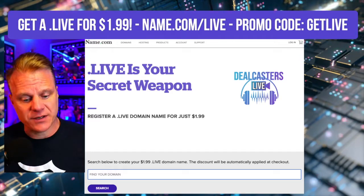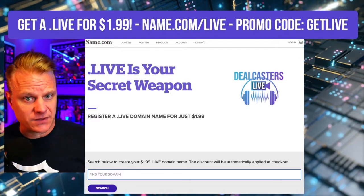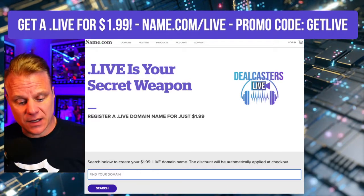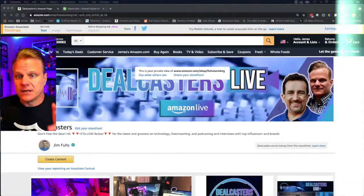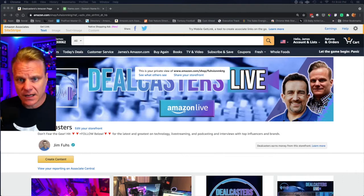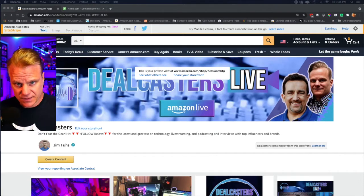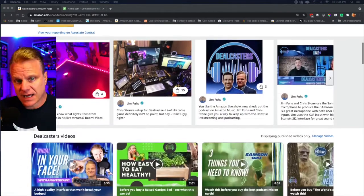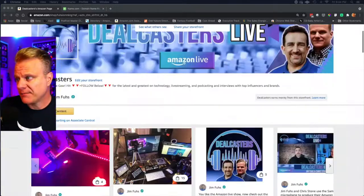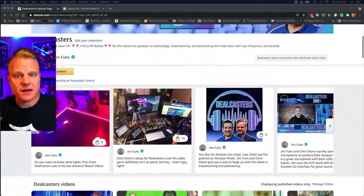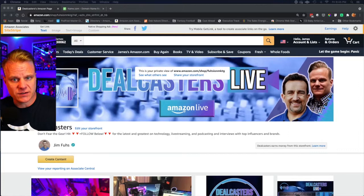You can get your show.live and it's really easy. I'm going to show you how to do it. As an Amazon Live influencer, you can do it yourself relatively easily. So here's how we do this on dealcasters. This is the dealcasters shop page and here's the URL that we use.